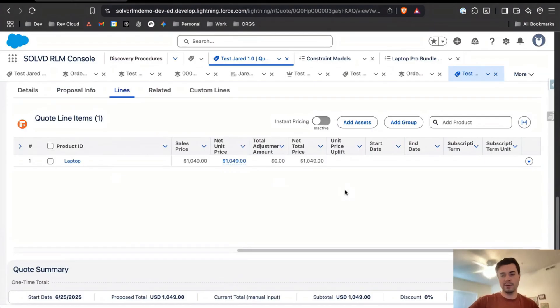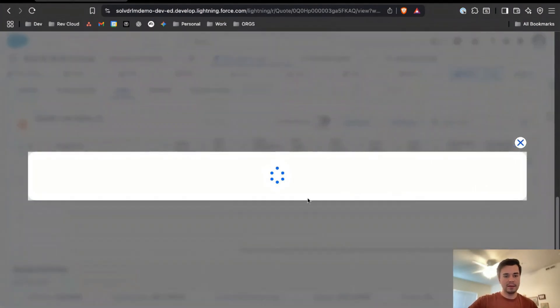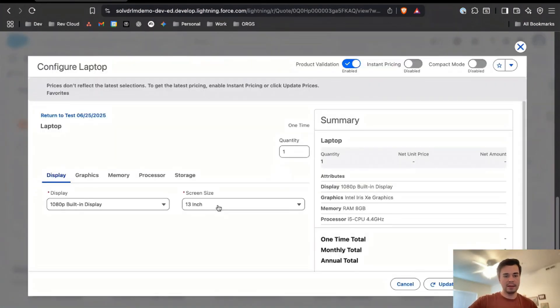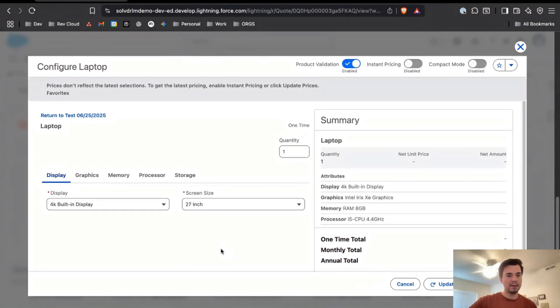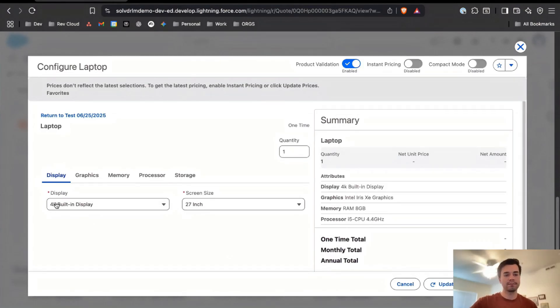Come back to the quote where now if I come here to configure it, right now it's already on 27 inches but if I try to update it to 2K, then you'll see this error message here.